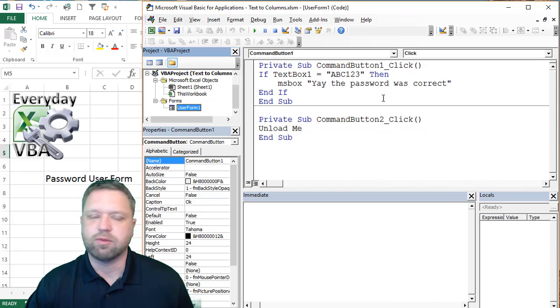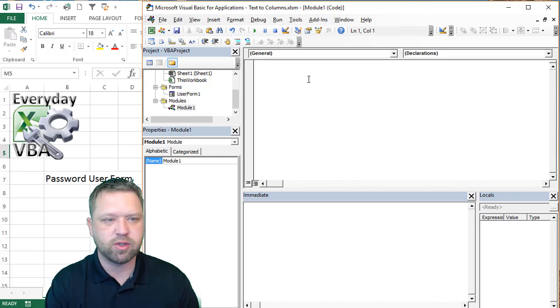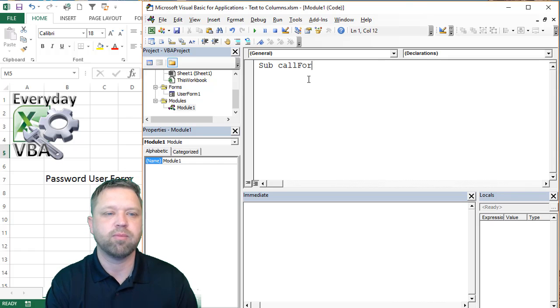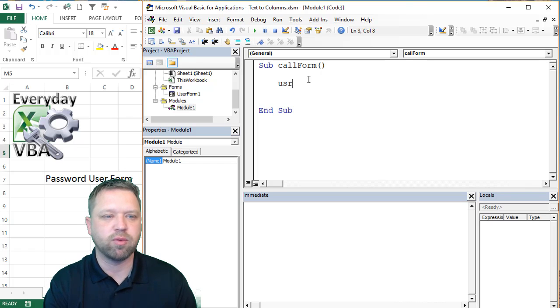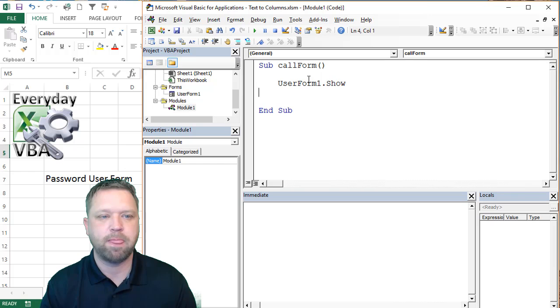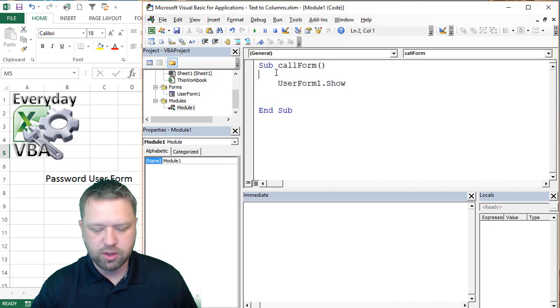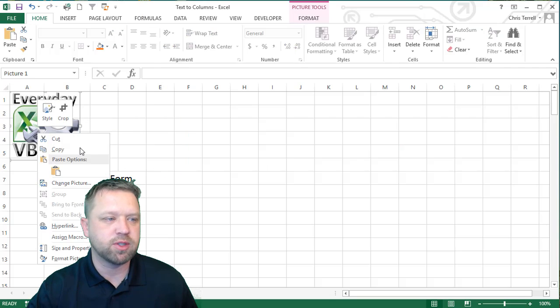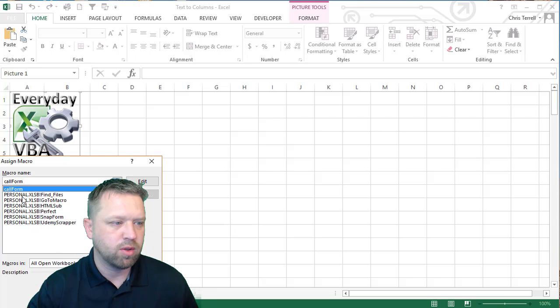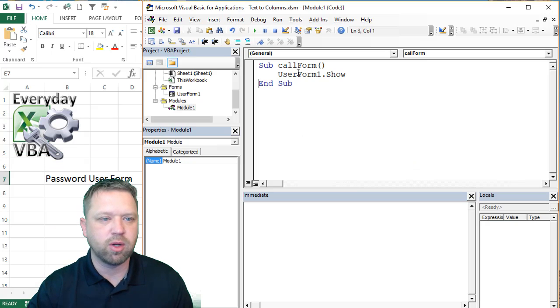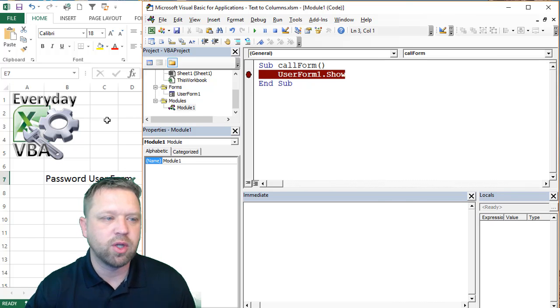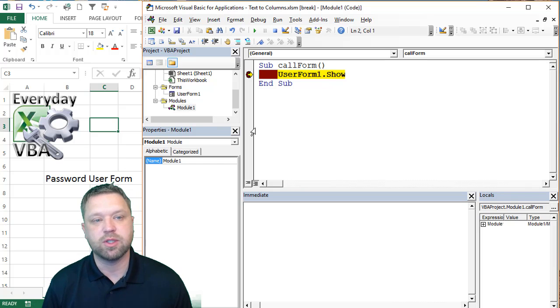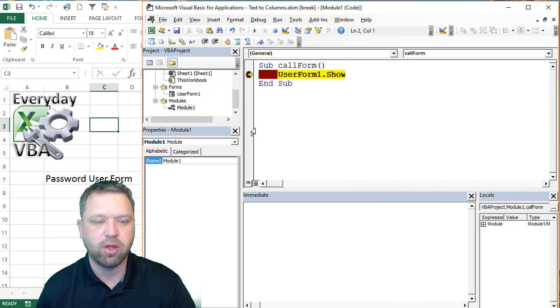So now we've got our user form, which is great, but how do we call that user form? Now you always call user forms with a module. So we're going to create a module and this is going to call, we're going to call this call form. And we are going to go user form one dot show. Okay. So what we're going to do now is we're going to go through this user form. Now the first thing I'm going to do is I'm just going to assign this macro here. I'm going to assign it and then we're going to walk through each step.